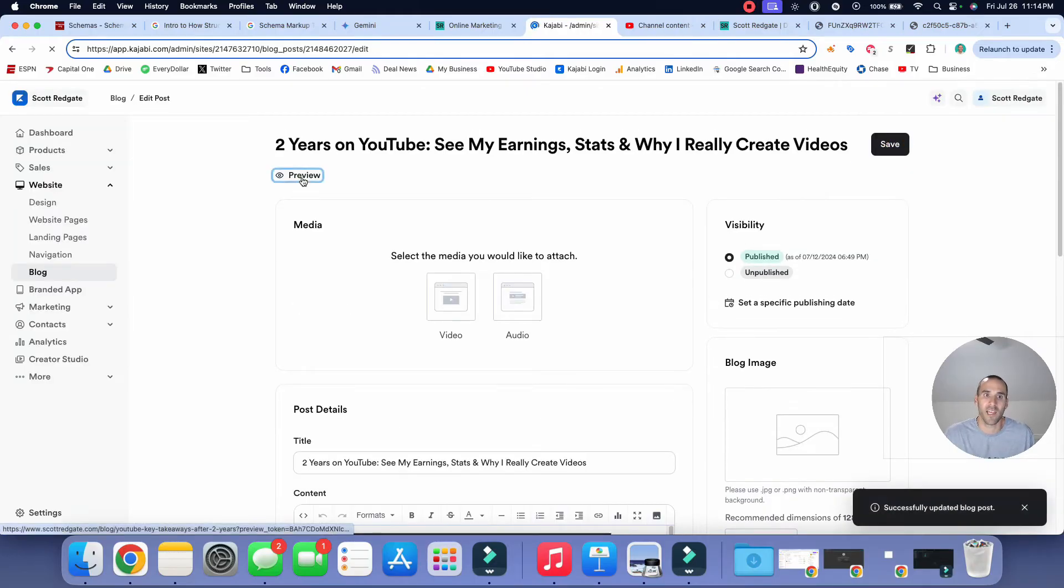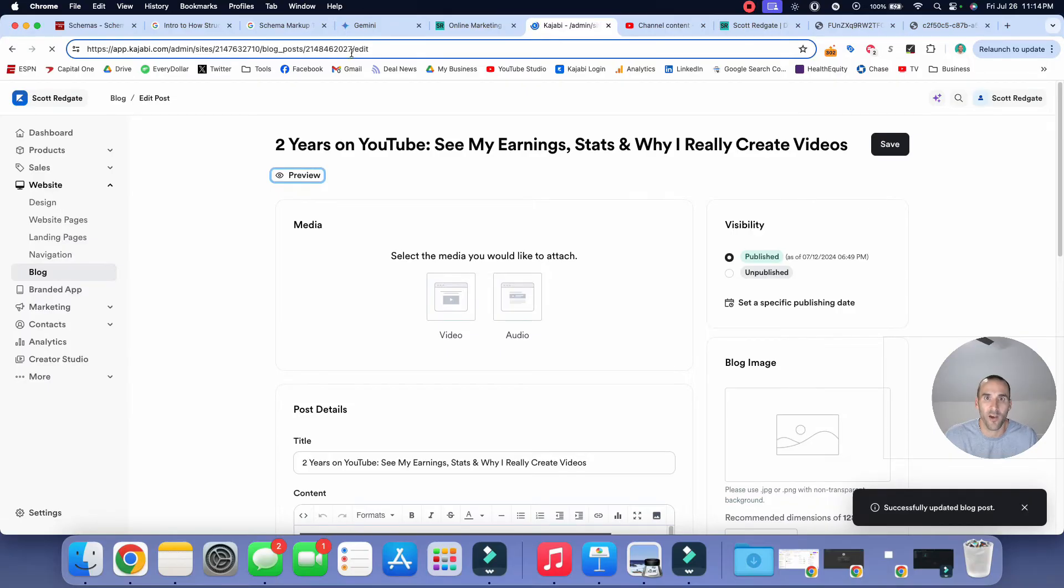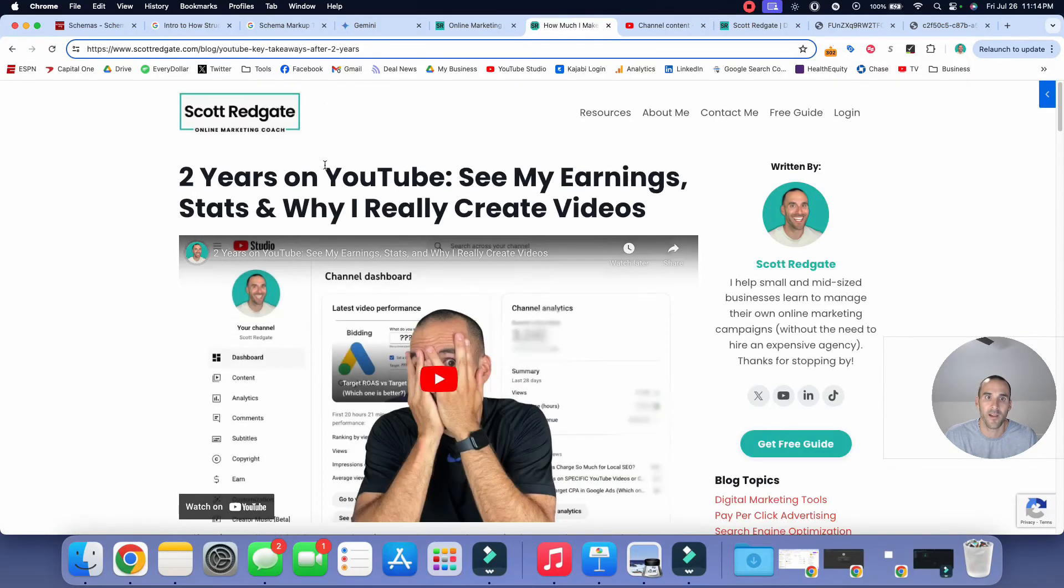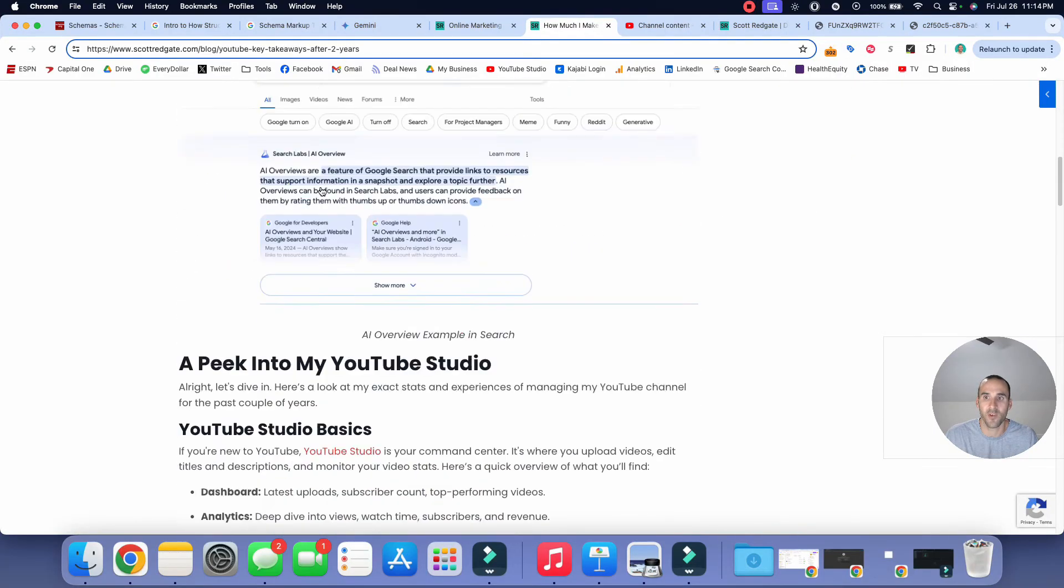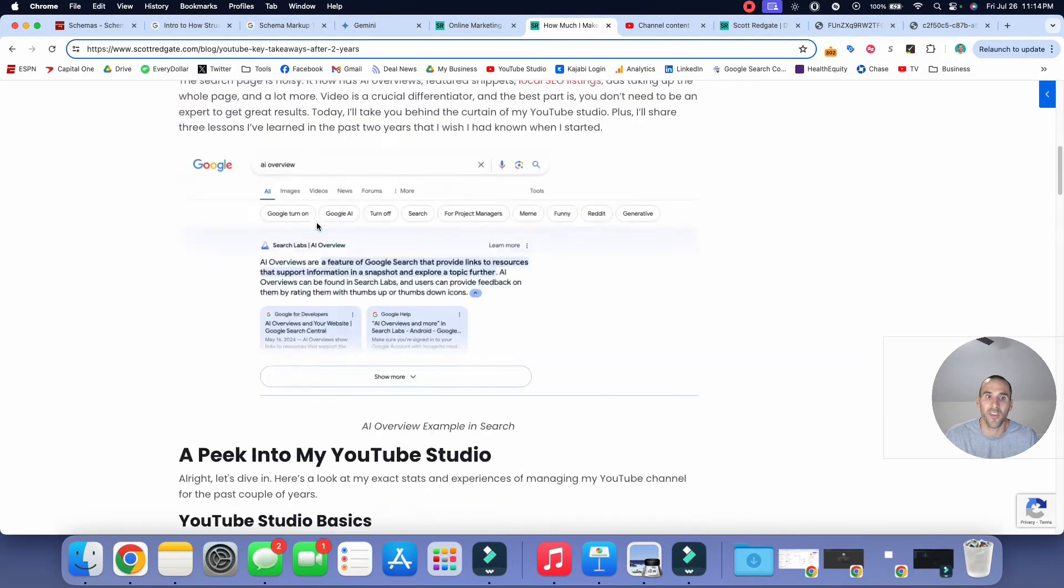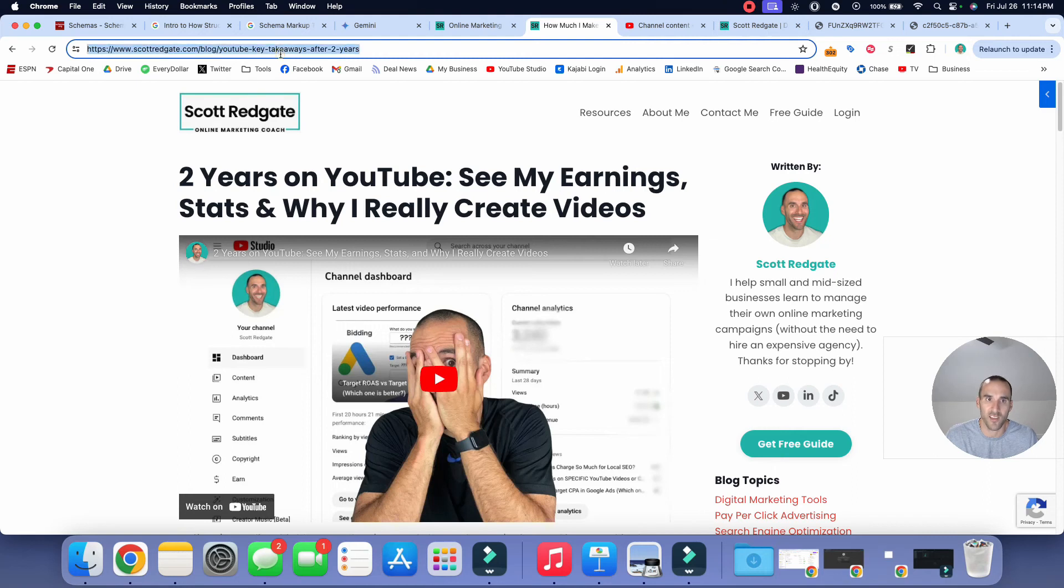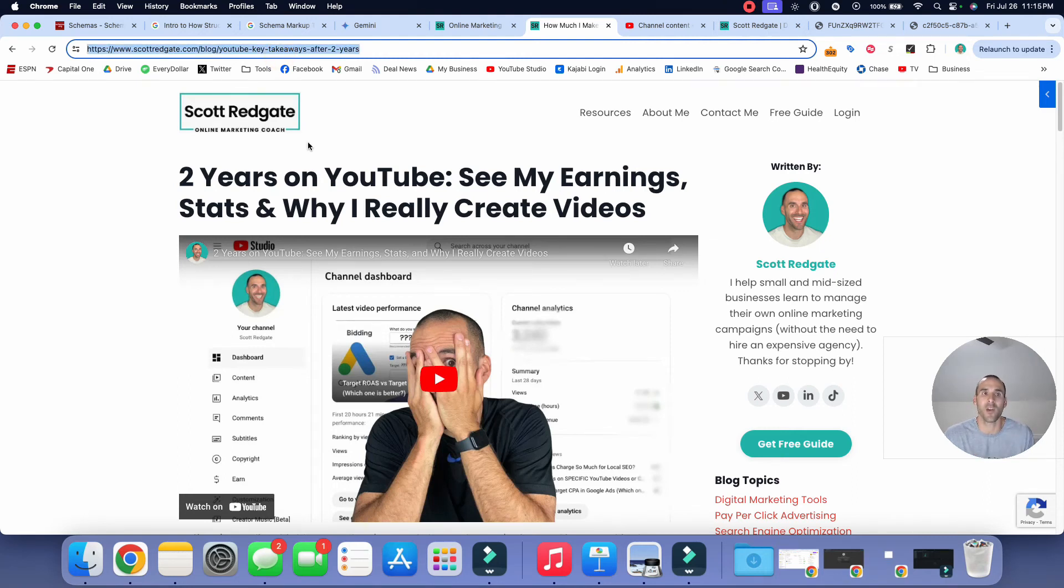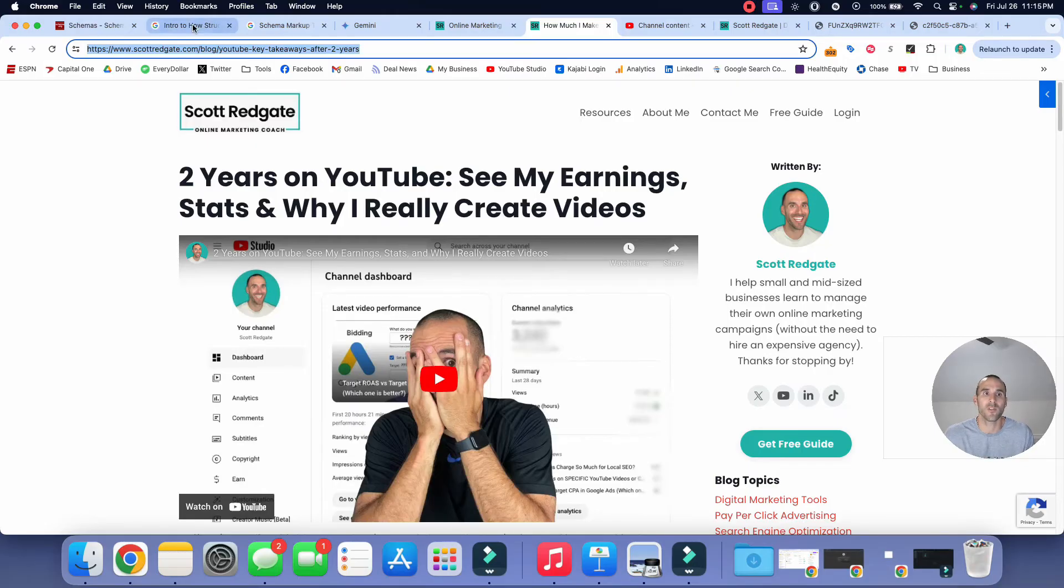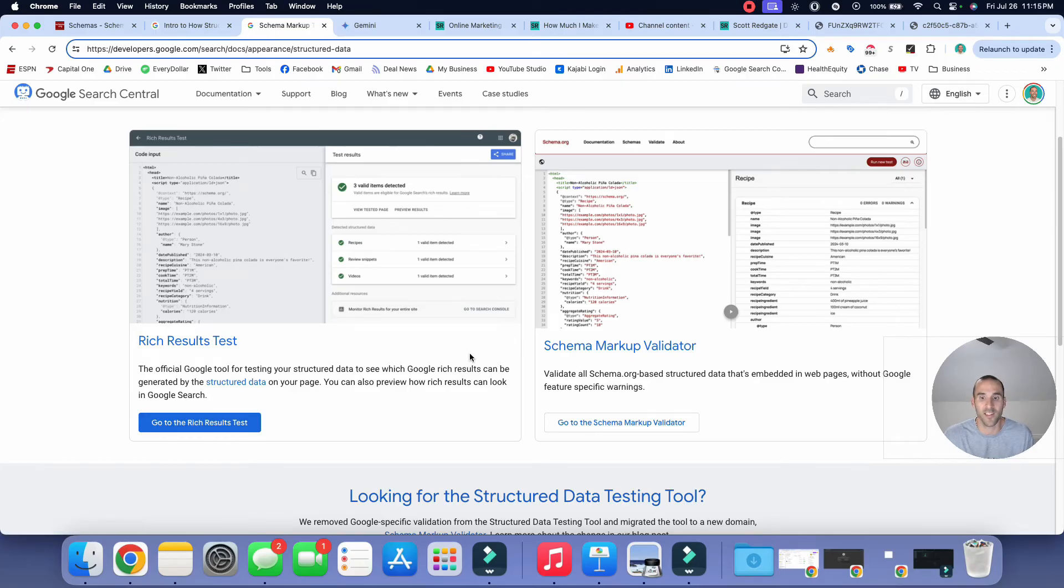And now we're going to go to this live URL. And again, you can see nothing has changed to the average person that's going to look at this page. Well, let's go in and see if the schema.org markup that we actually added is valid. So what we're going to do is we're going to use those testing tools that I talked about earlier in the video.